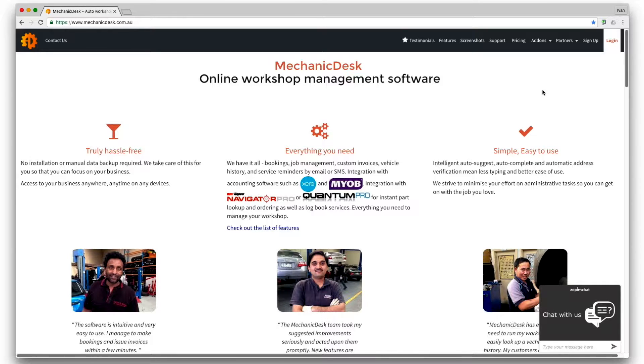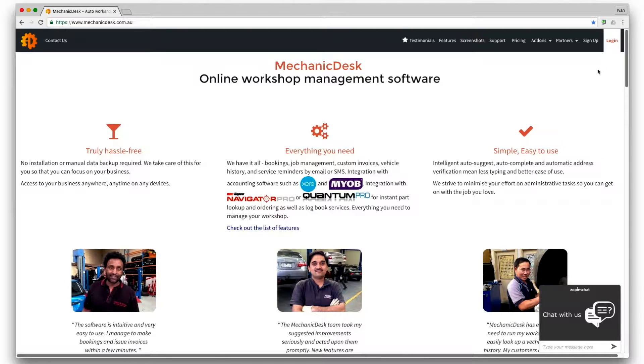First you will need to set up the integration by entering the merchant and terminal details given to you by Tyro.